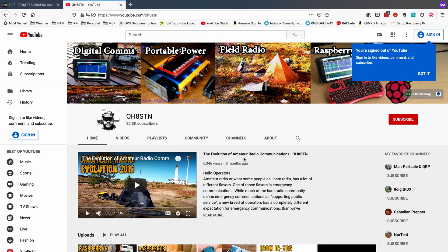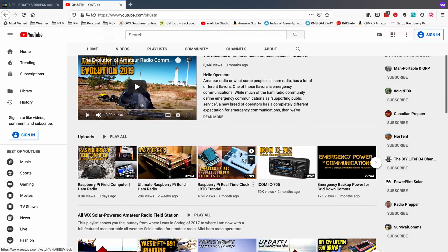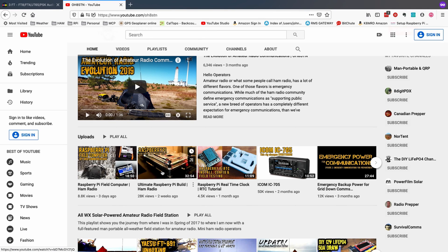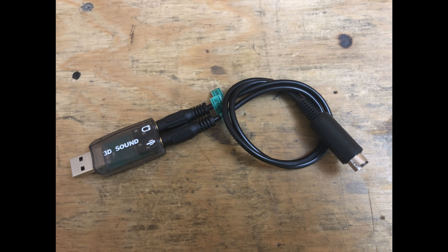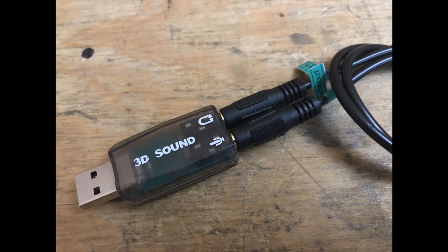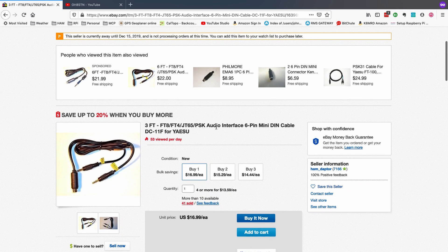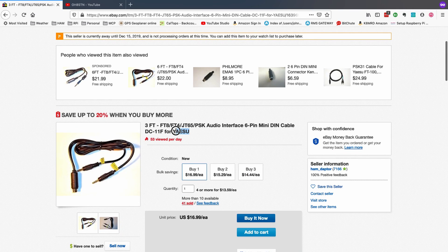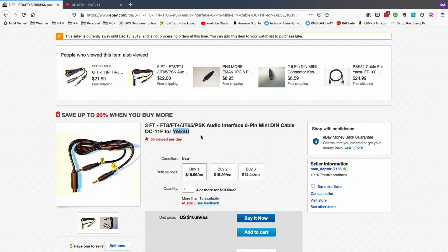And it was one of his recent videos, I believe it was the Ultimate Pi Build video, where he chose one of these little inexpensive USB sound cards. I think they cost like six or seven bucks, and then paired that with a cable that he got off of eBay. Now, this is the one I chose because it's for the Yaesu radio. But he paired these together and did away with his regular sound card device. I can't remember the Mini Pro C, I believe is the one he used. But it's very similar to the Signalink. But he did away with it.